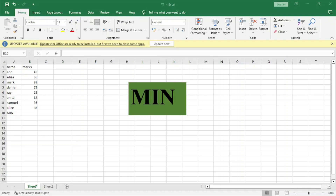Welcome to my YouTube channel. Today we are going to look at minimum. In minimum, it will bring the lowest value, and we want to see the lowest value in these cells.